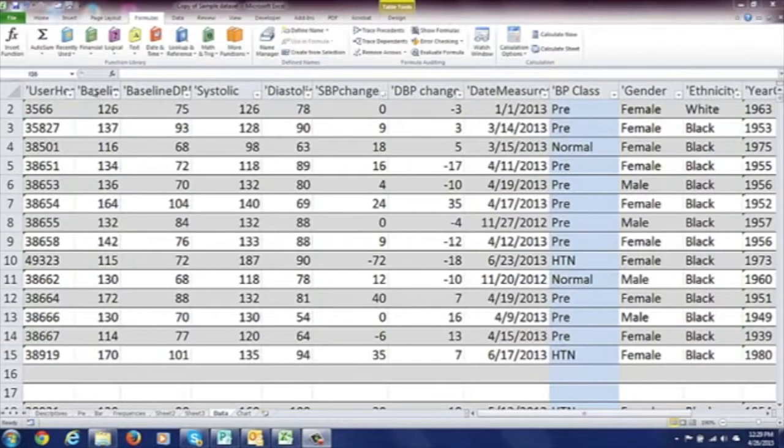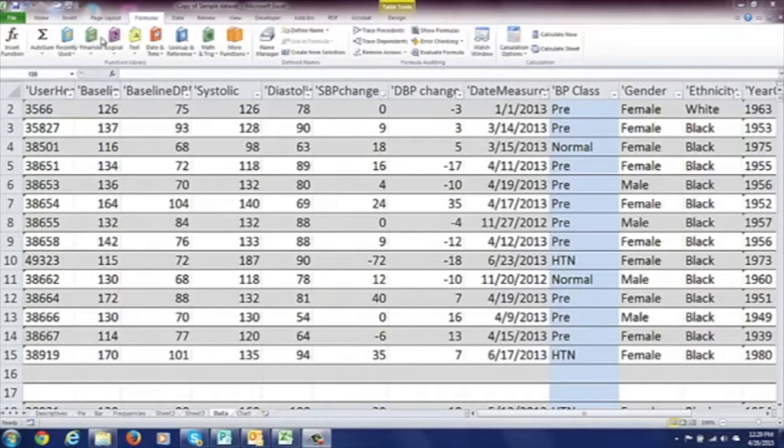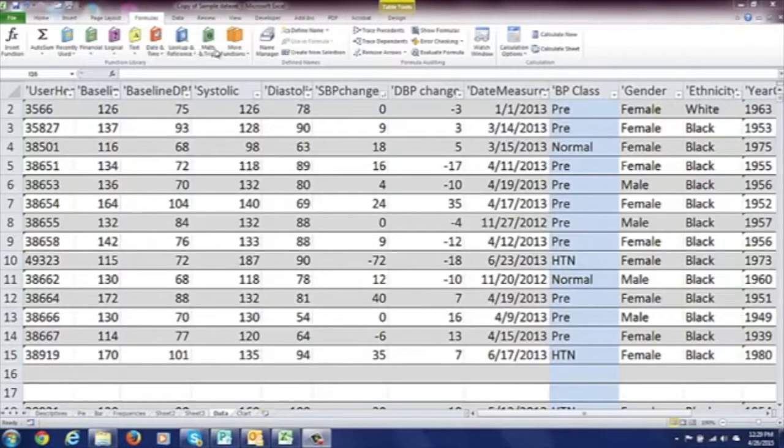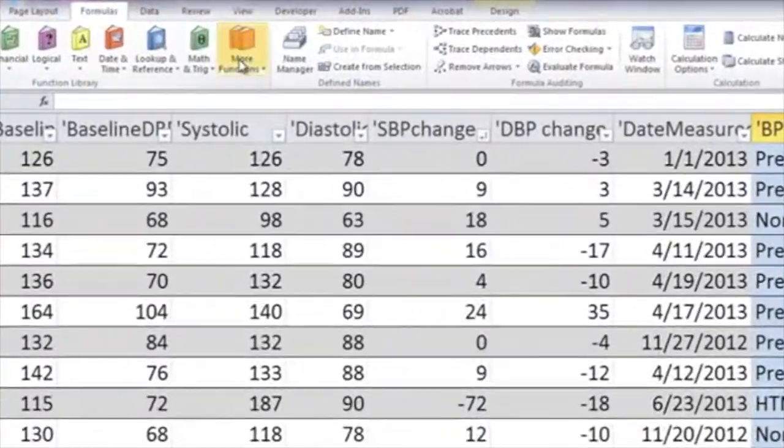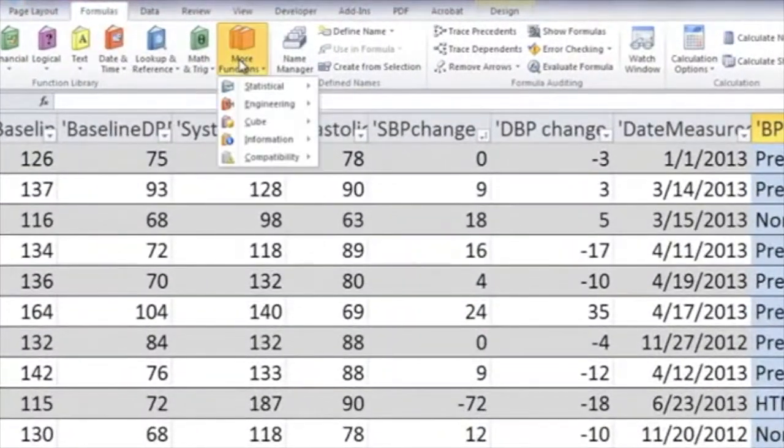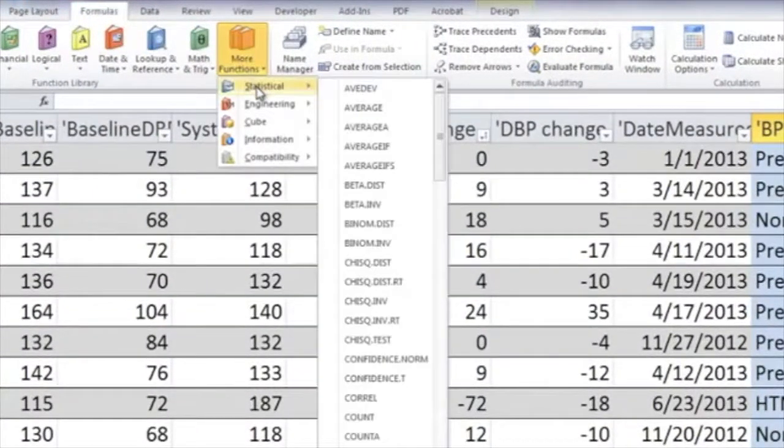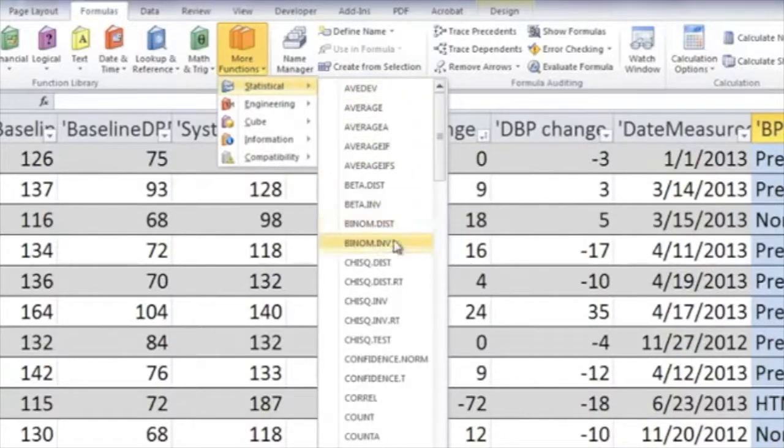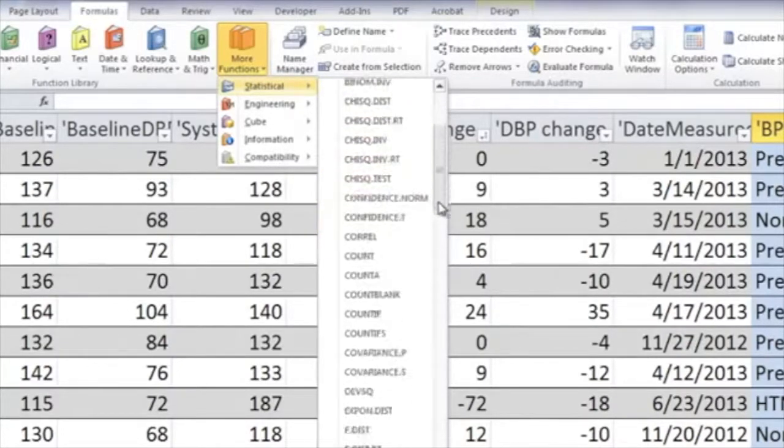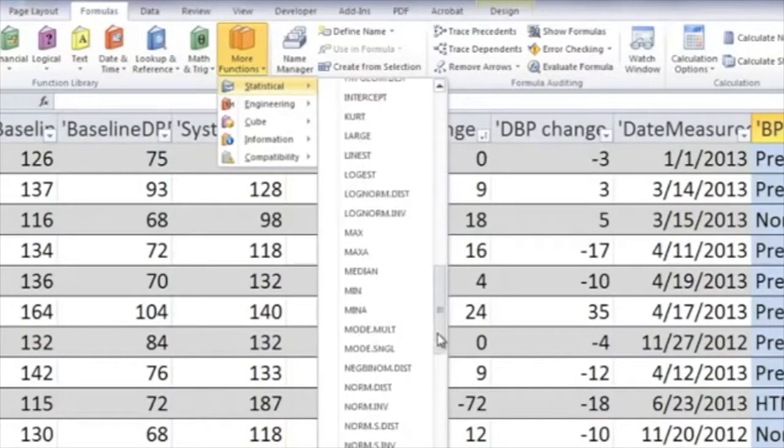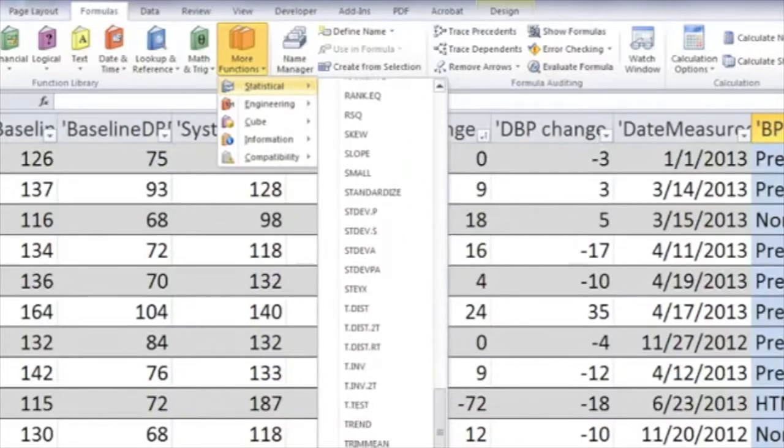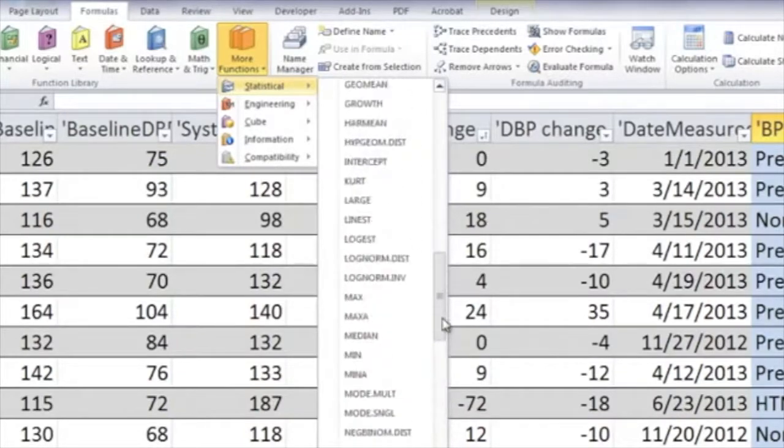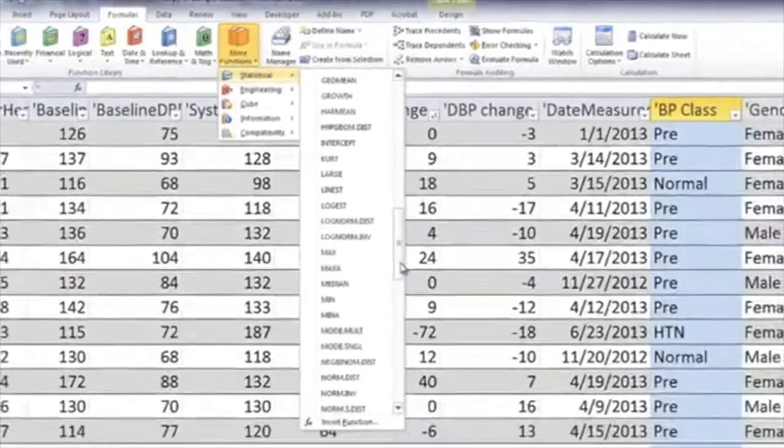There are actually three ways to do this. First, you can go to the Formulas tab here and then you can see different types of functions. You don't see statistics in this grouping, but if you click on More Functions, then Statistical will show up and there's a list in alphabetical order of the statistical tests that are available.